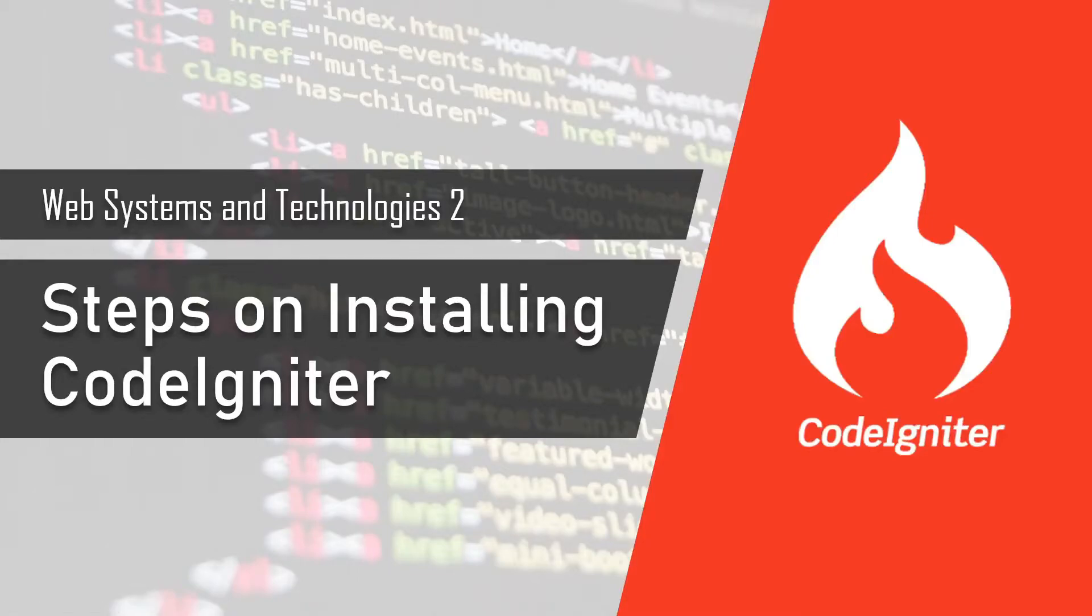Hi everyone. So today we're going to talk about the steps on installing CodeIgniter.